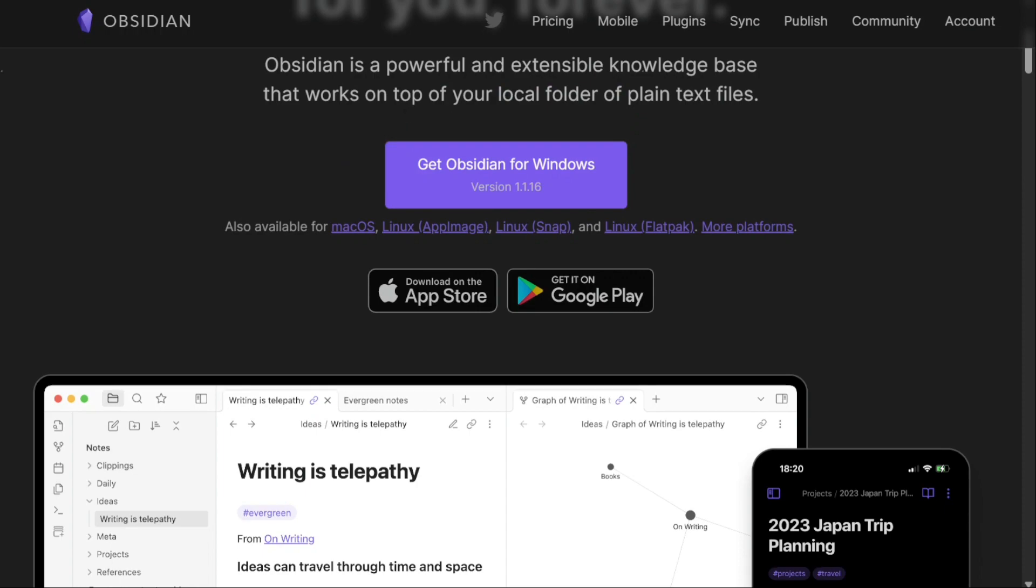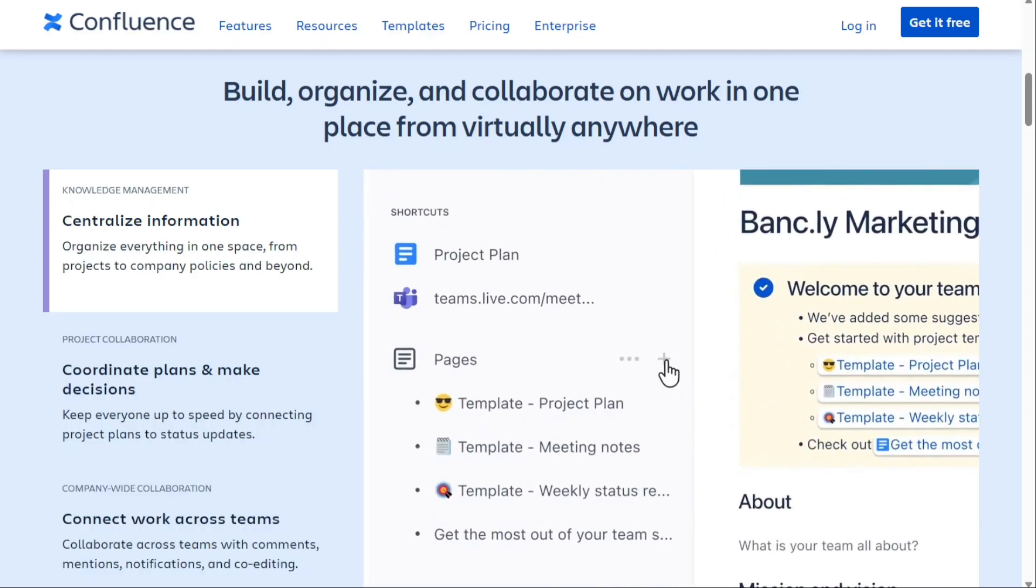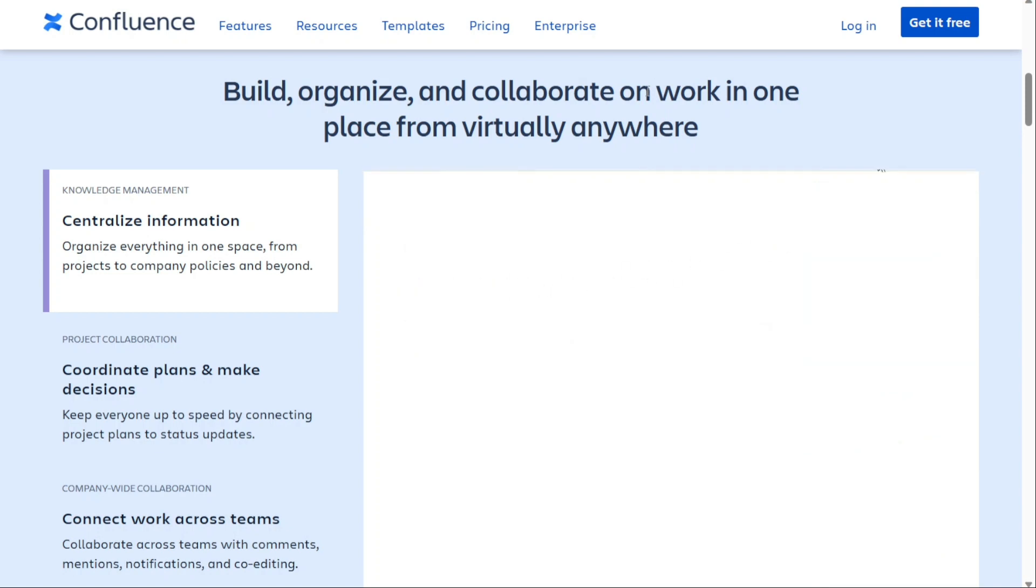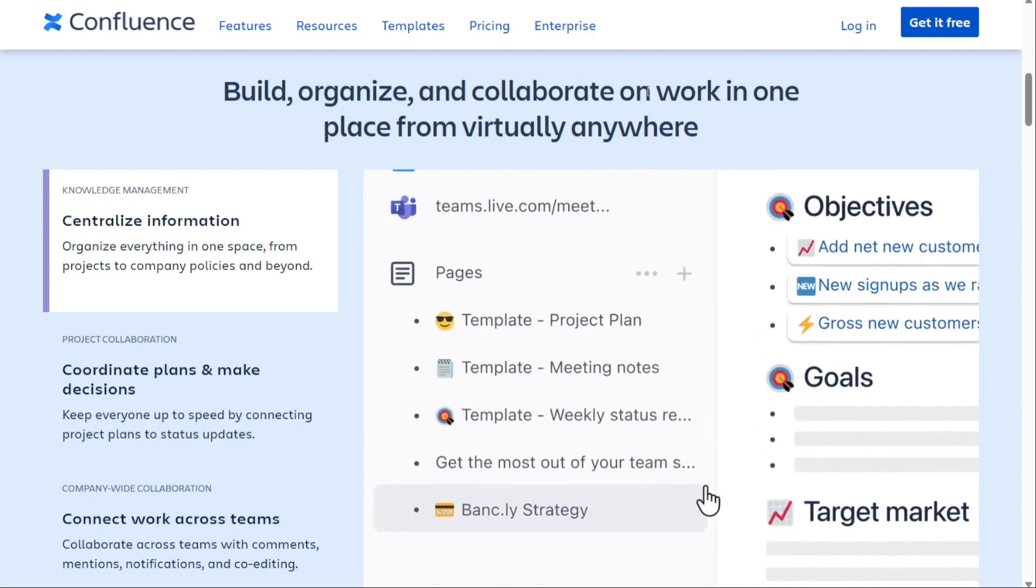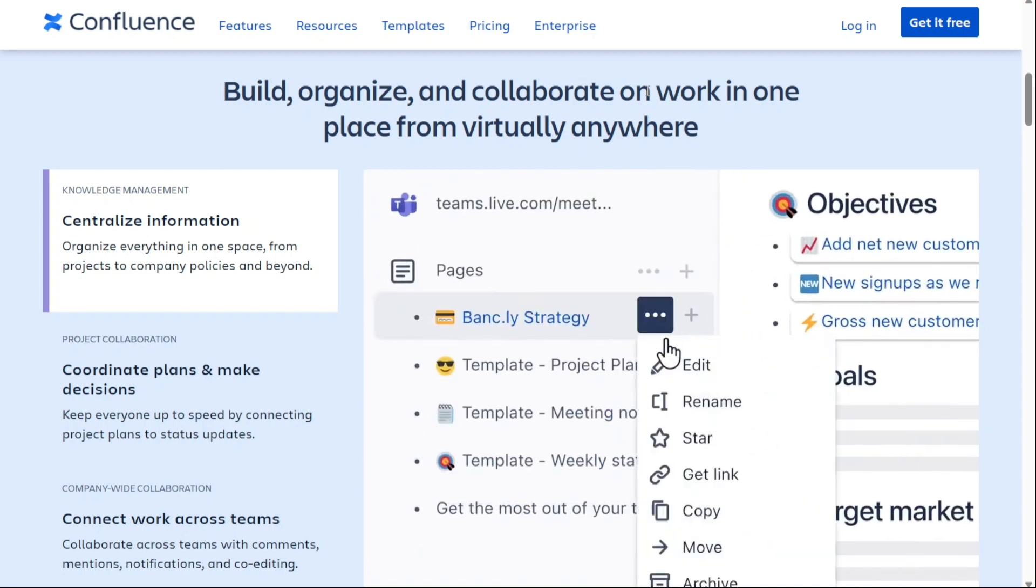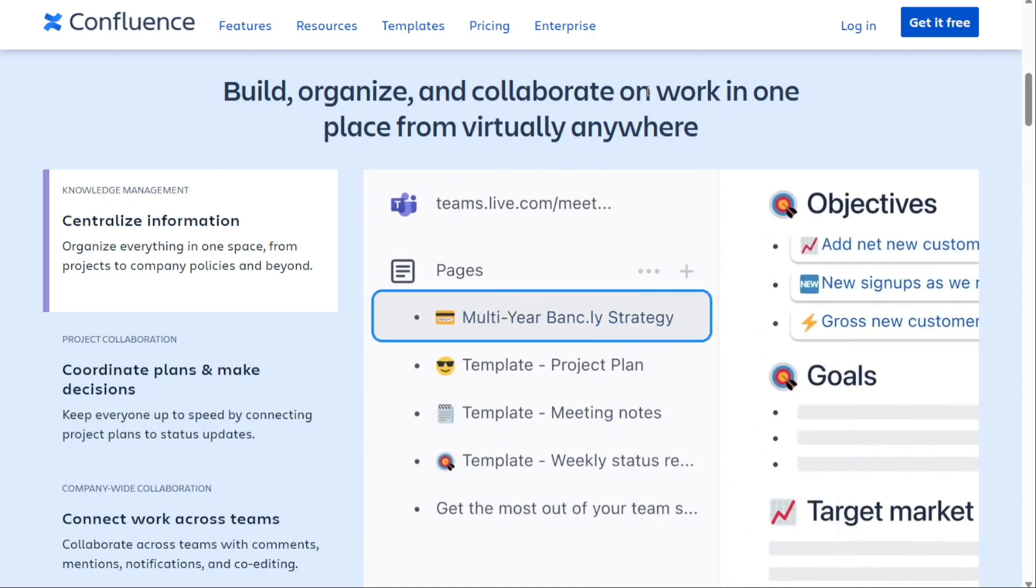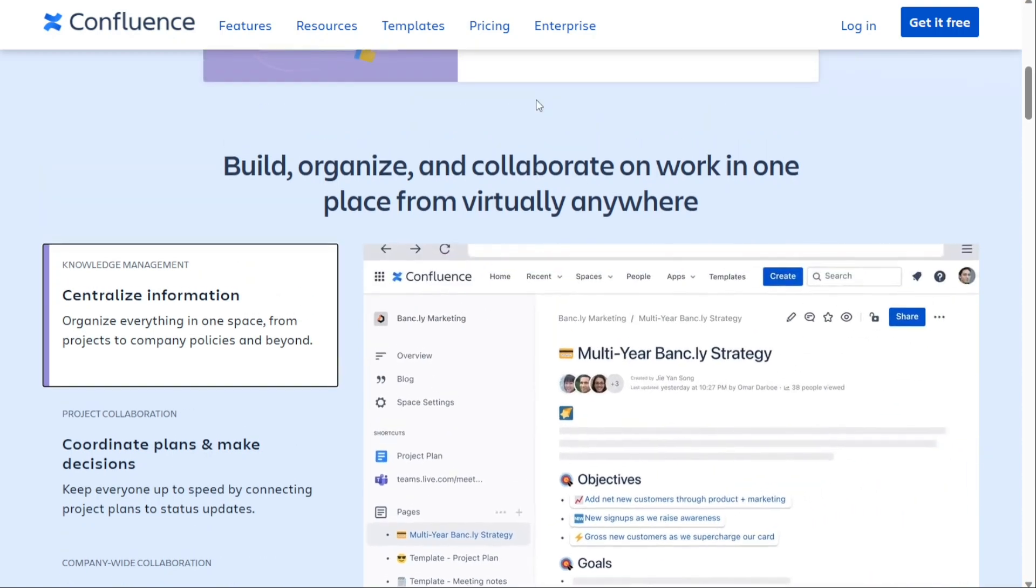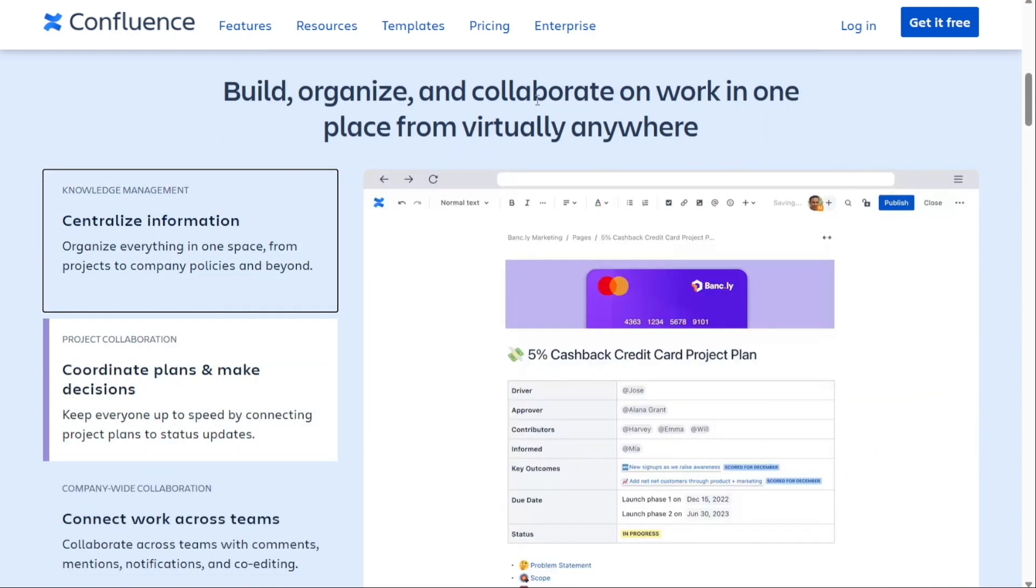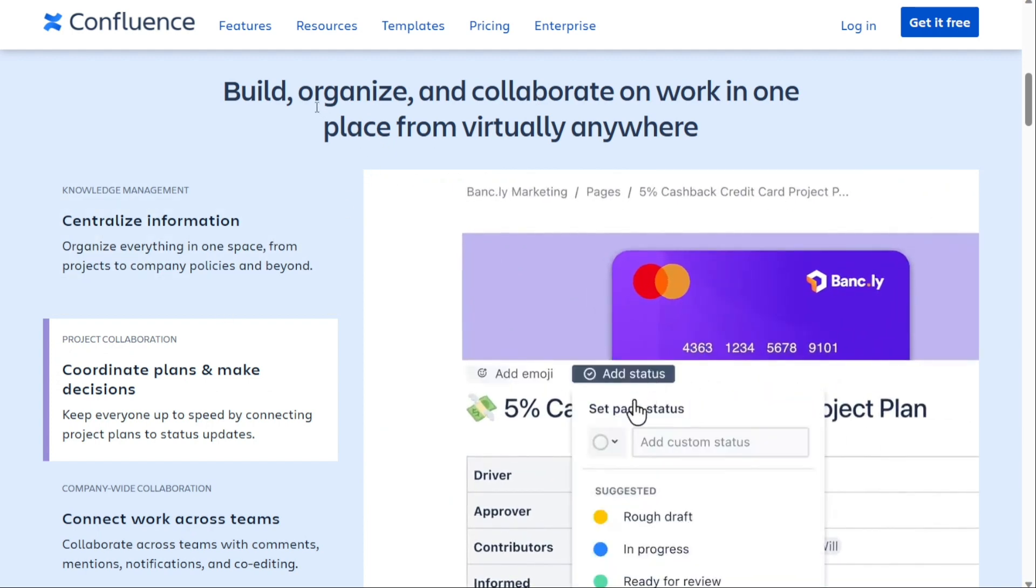Next, Confluence. Confluence is a wiki software platform designed for knowledge management. It's one of the oldest wiki solutions, having launched in 2004, but still remains strong today. Atlassian owns Confluence, the parent company of other project management and productivity tools like Jira and Trello. This makes Confluence the top choice for companies that already use these tools.